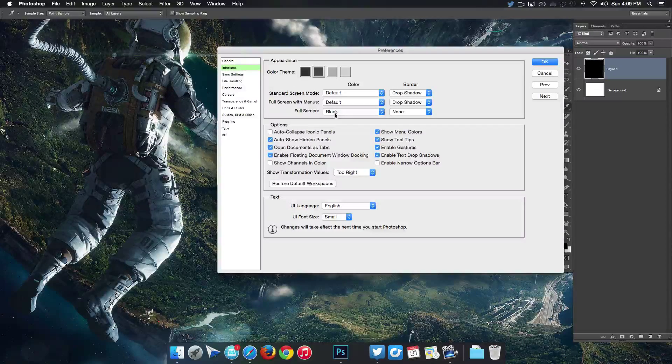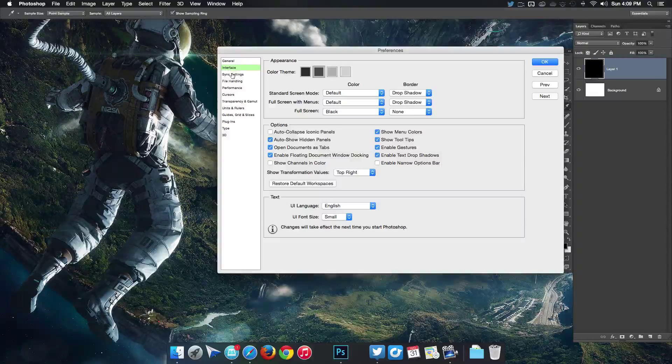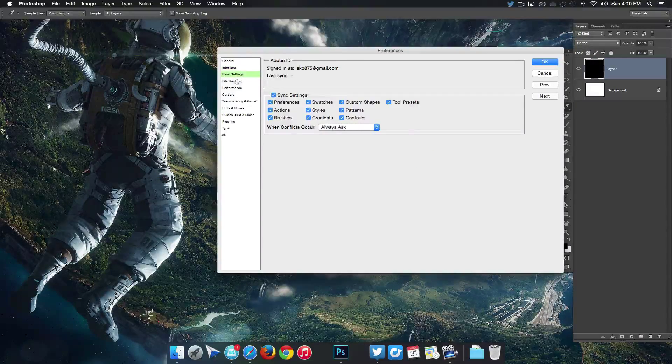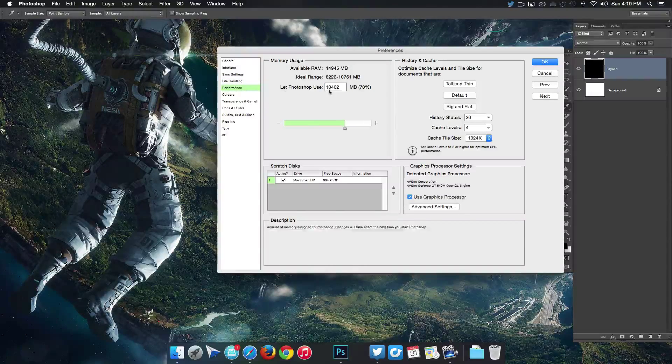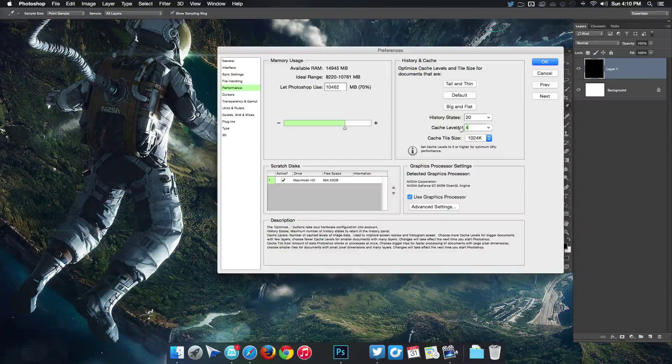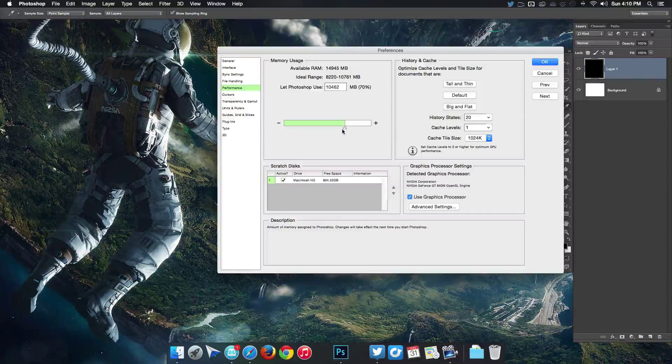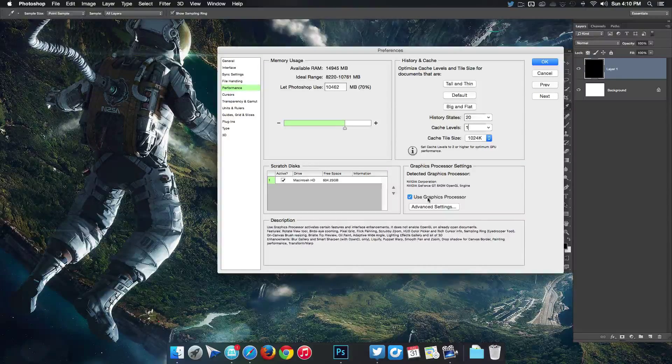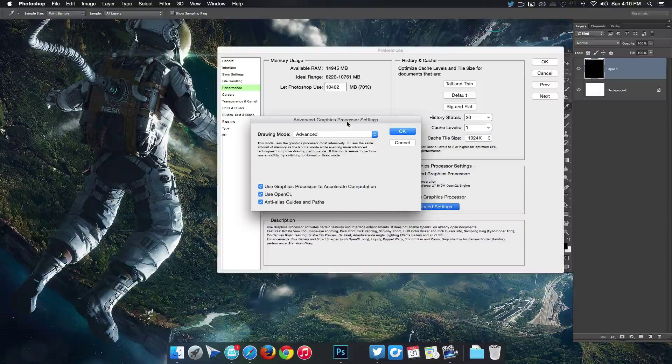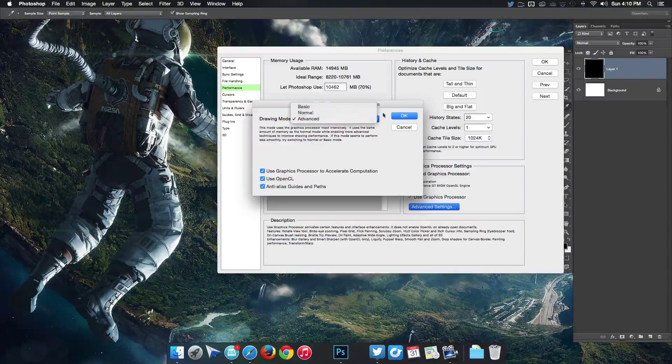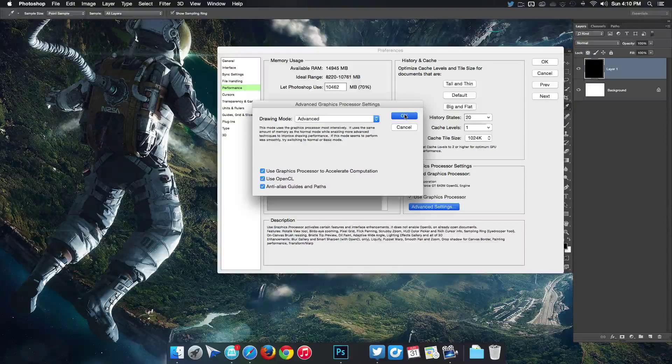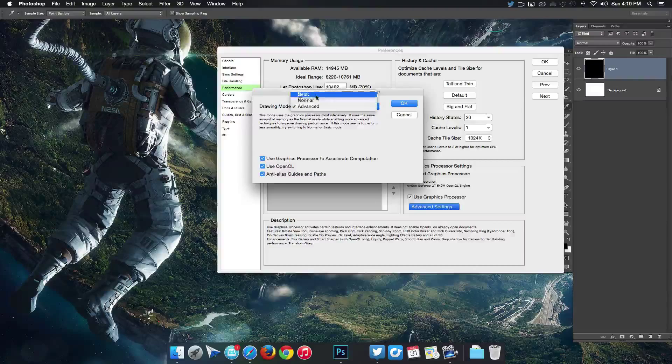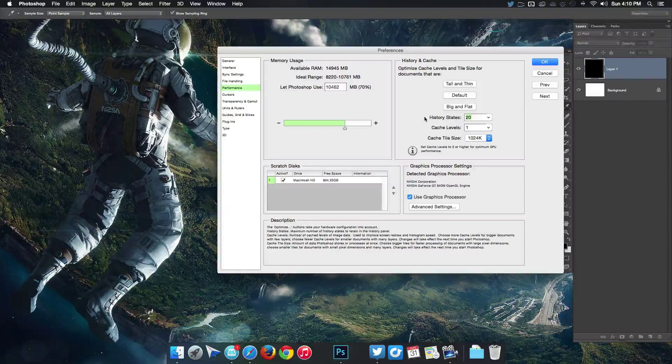Performance, we're gonna change this. We're gonna go to cache level and change this to one. Then here you want to make sure you use at least 70% of your RAM, which that's probably fine. Then advanced settings, use OpenGL and all that. You can probably get away with normal but I just keep it on advanced, doesn't matter too much unless I'm having some performance issues. History states I'll probably turn that up to maybe about 25 or so.